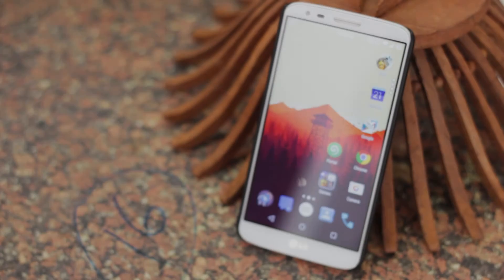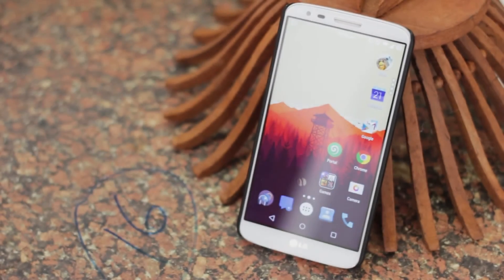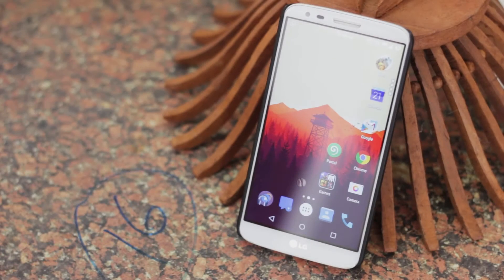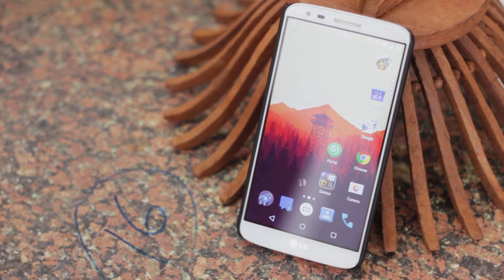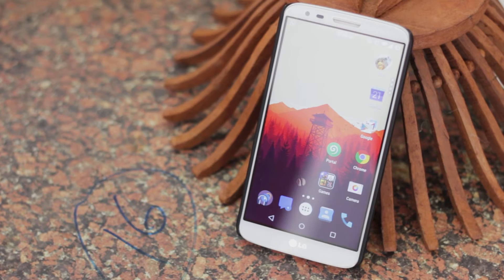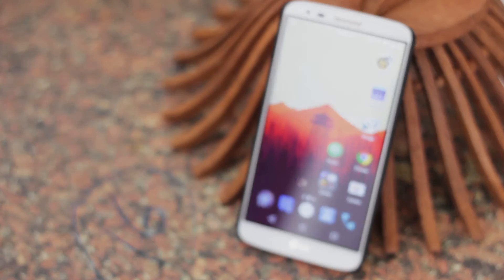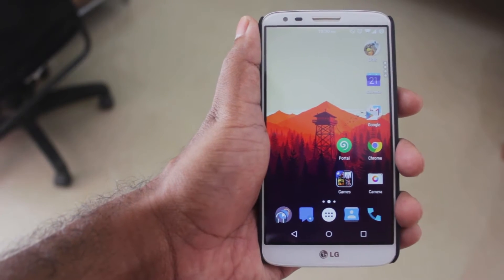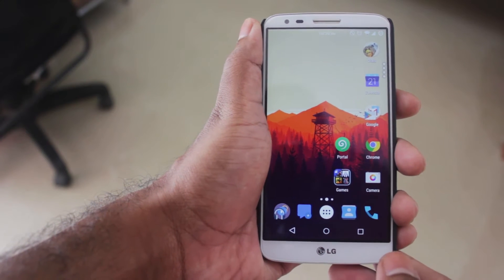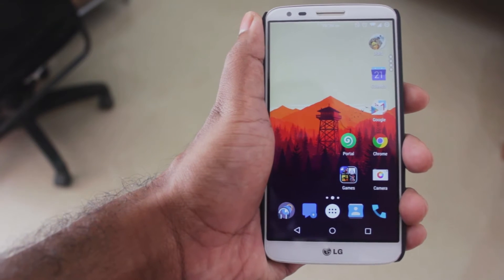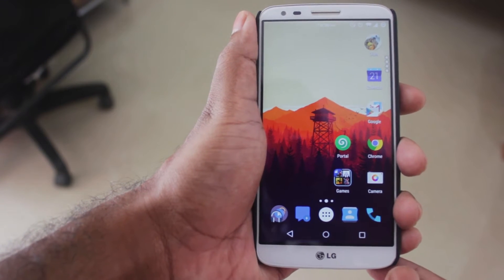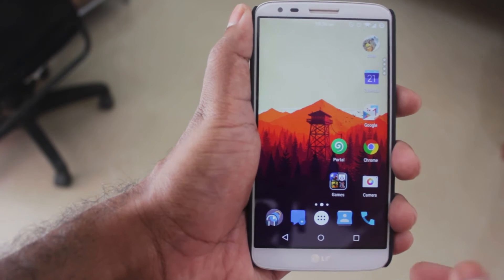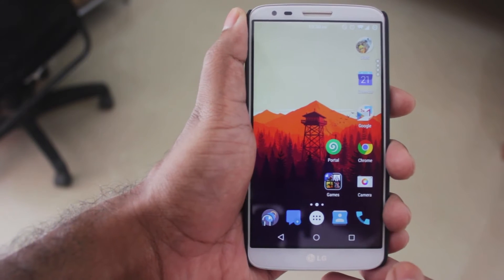Hey guys, it's Adi here back with another new video. Today I'm going to take a look at an app called Portal. It's made by the same awesome developers who created Pushbullet. If you guys are not familiar with Pushbullet, you're missing out on something awesome for your smartphone. I've made a video about it, so I'll leave a link in the description and an annotation on screen — be sure to check the links in the description.